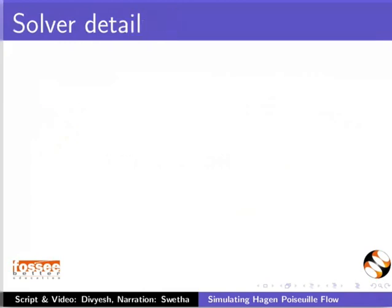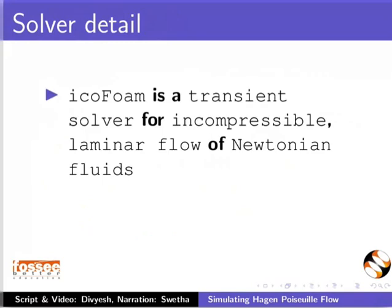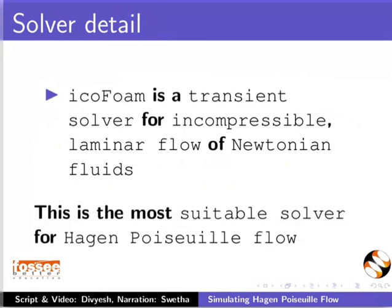To simulate this problem, we will use the icoFoam solver. icoFoam is a transient solver for incompressible laminar flow of Newtonian fluids. This is the most suitable solver for Hagen-Poiseuille flow.